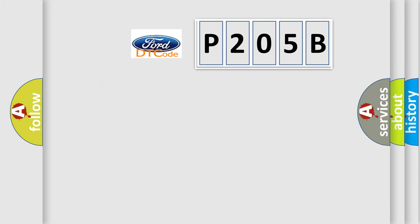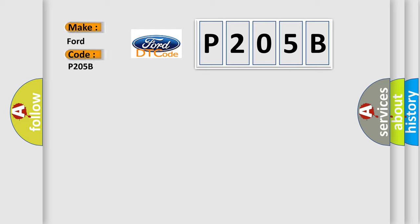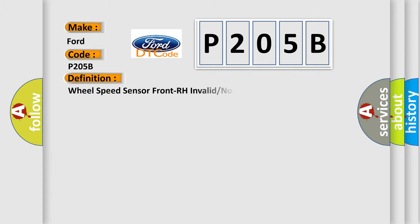So, what does the diagnostic trouble code P205B interpret specifically for Infiniti car manufacturers? The basic definition is Wheel speed sensor front RH invalid or no signal.